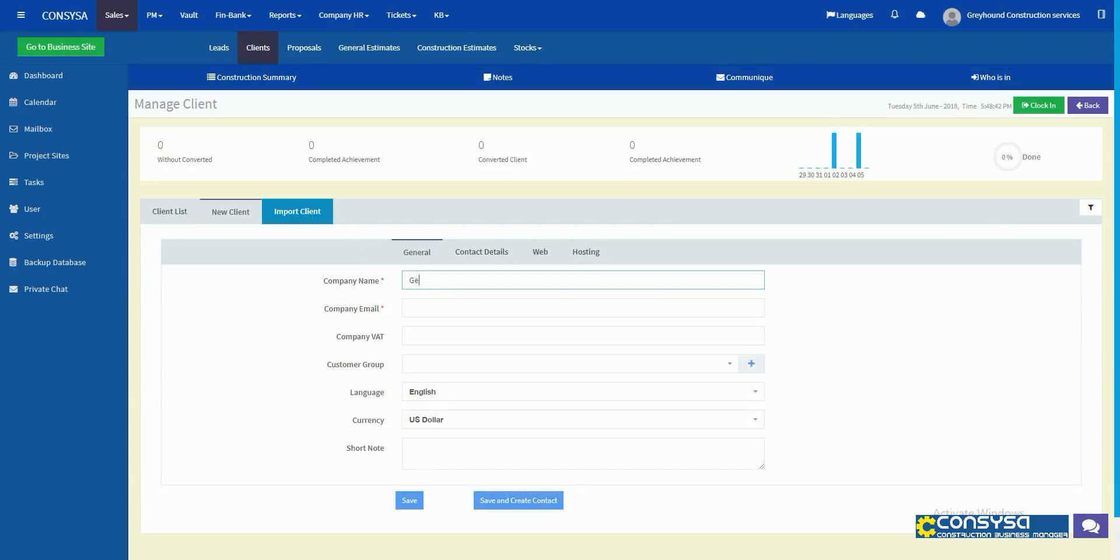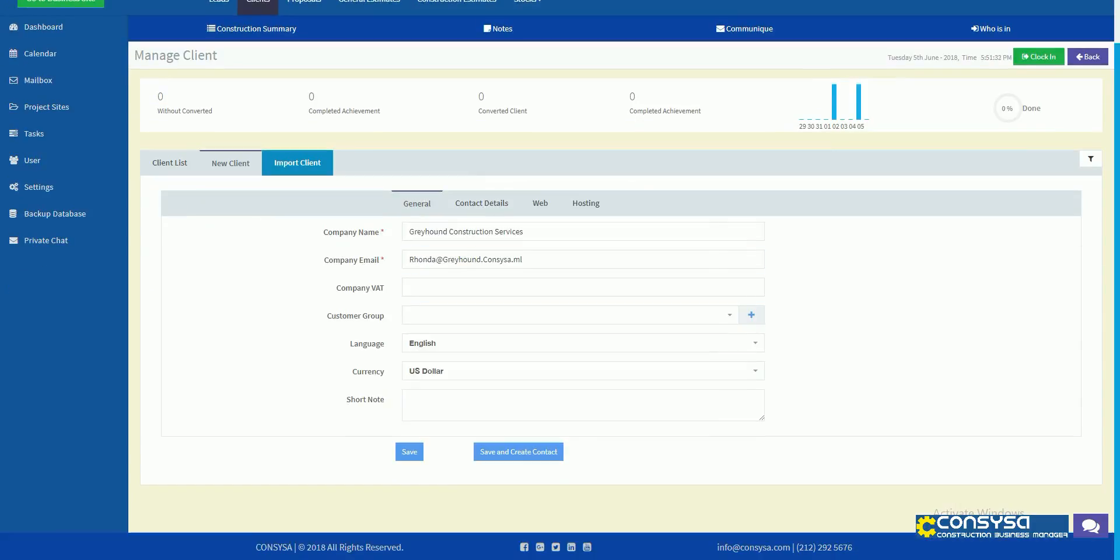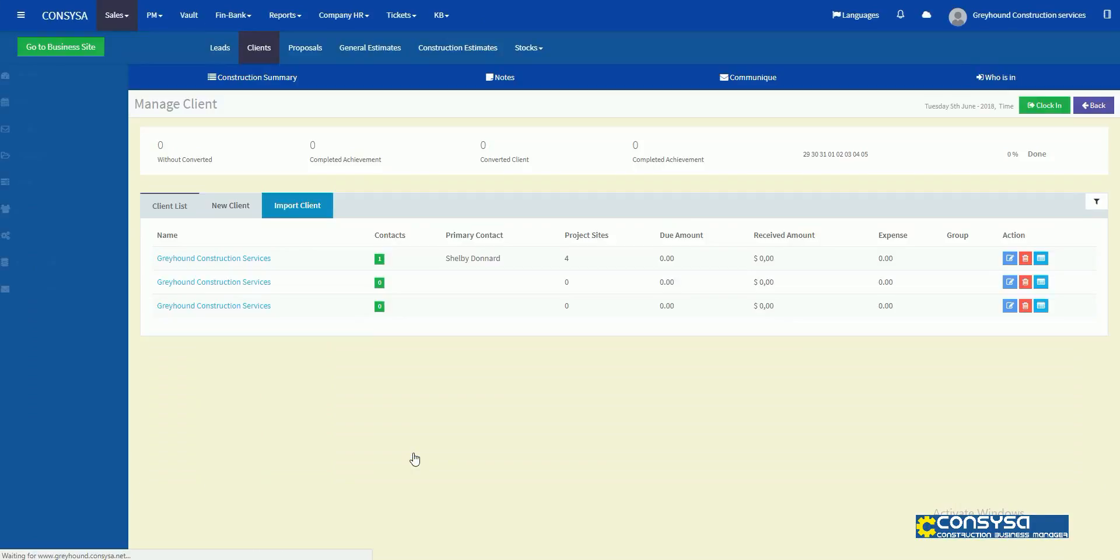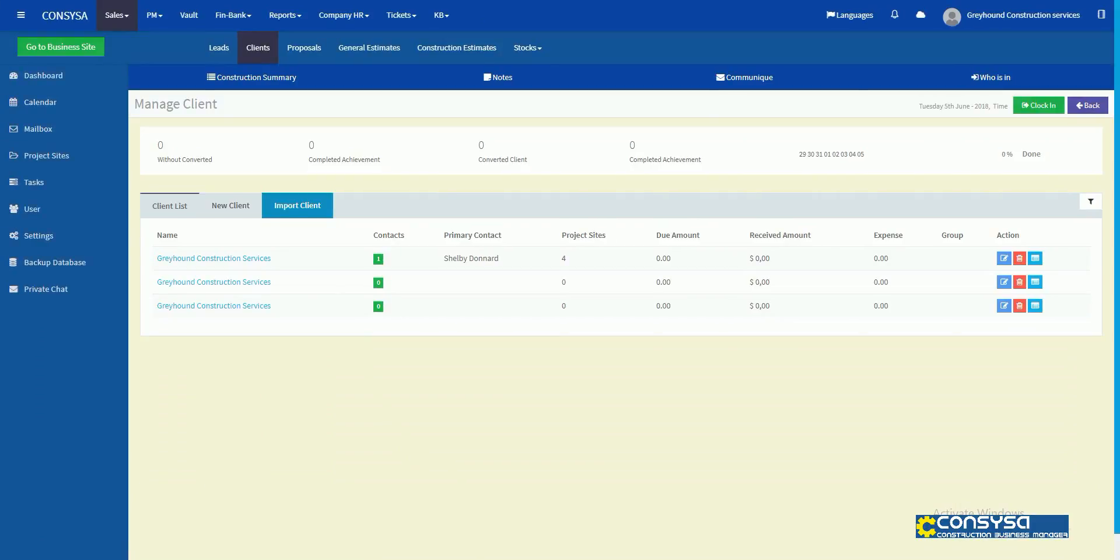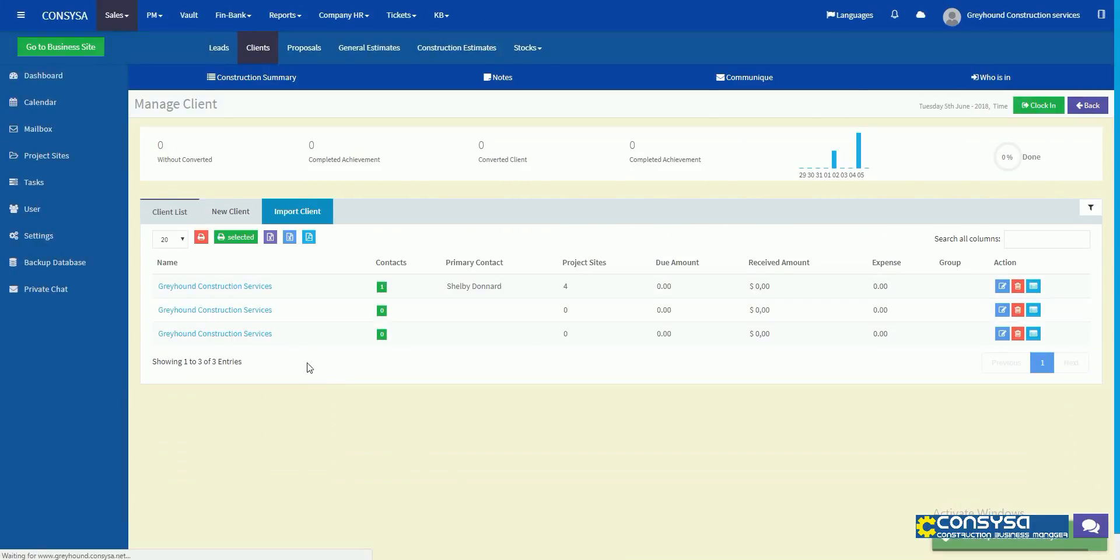So we've got our client information. The method we want to look at for adding our client here is we're going to find our client list and we're starting the process of bringing the previous data into Consisa.